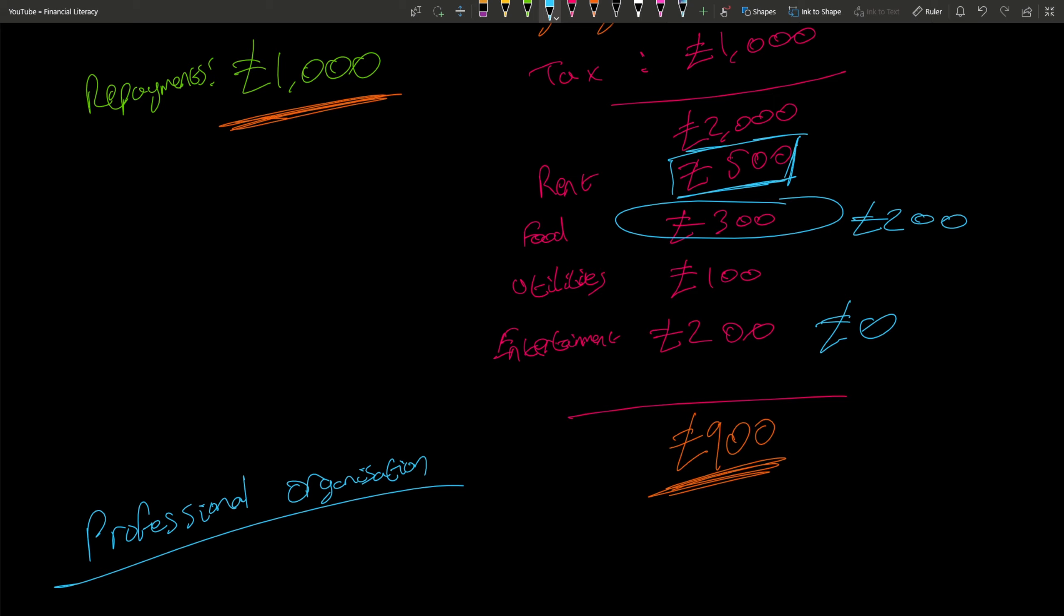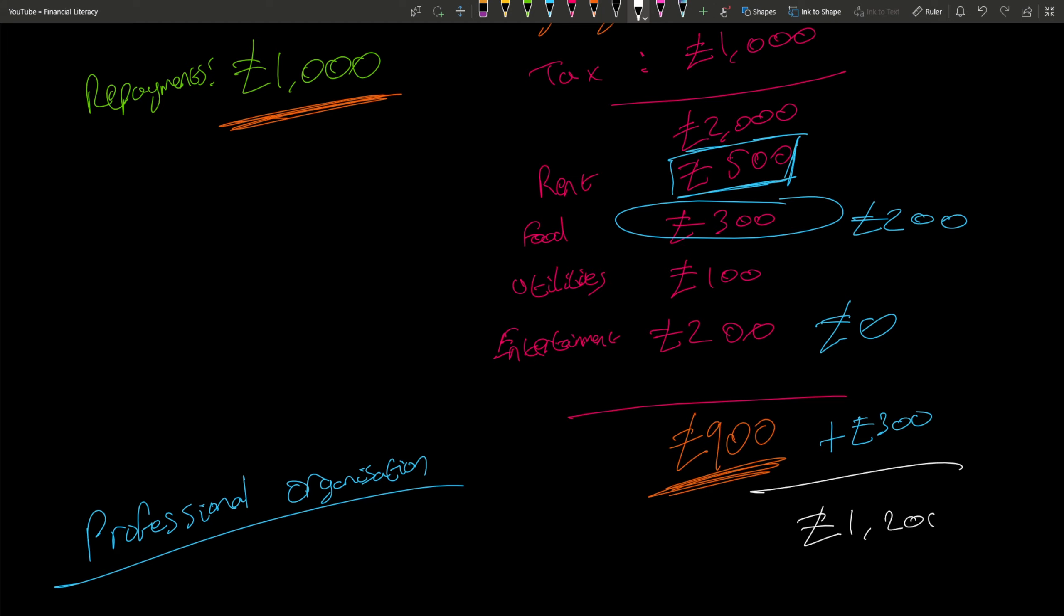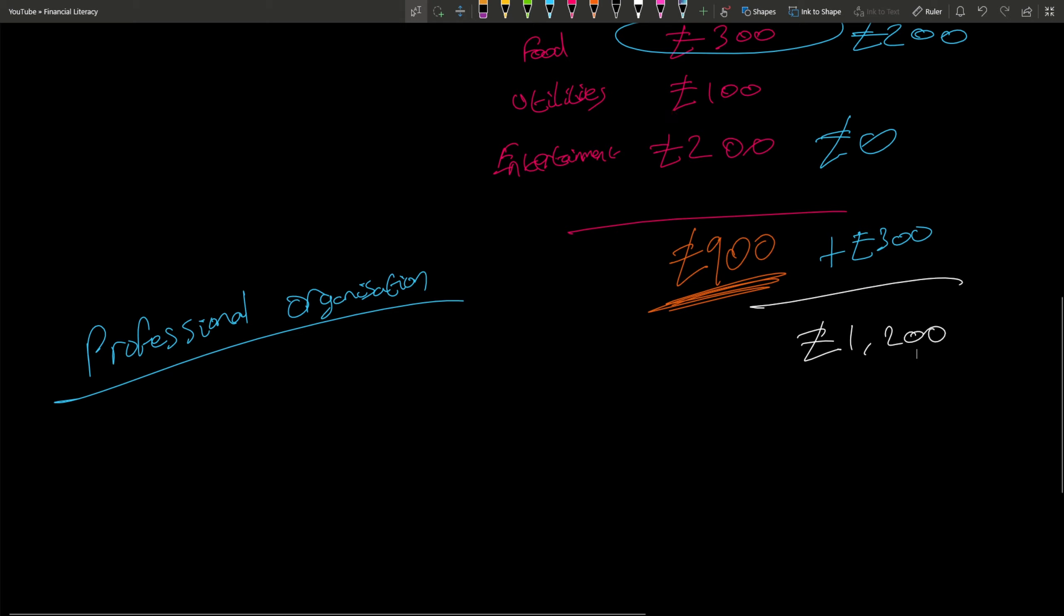a grand total of £1,200. Now, if we subtract the repayment of £1,000, we have £200 left.